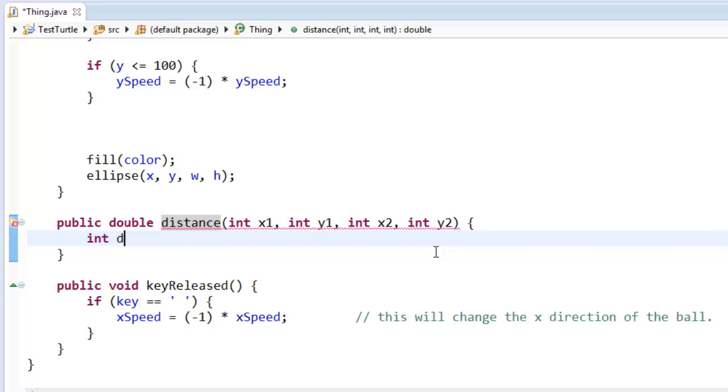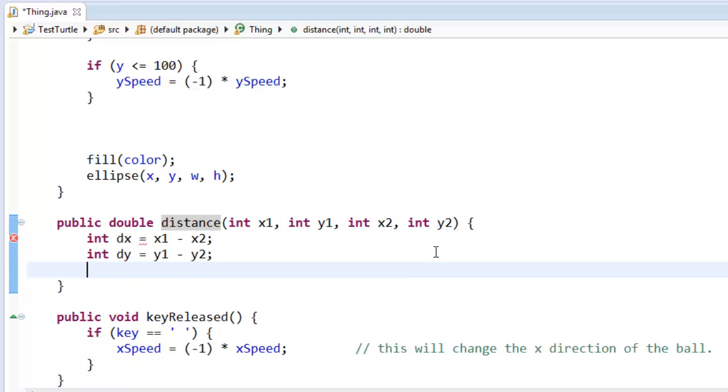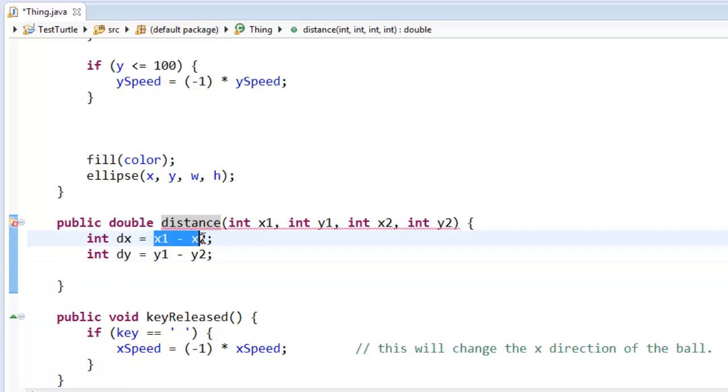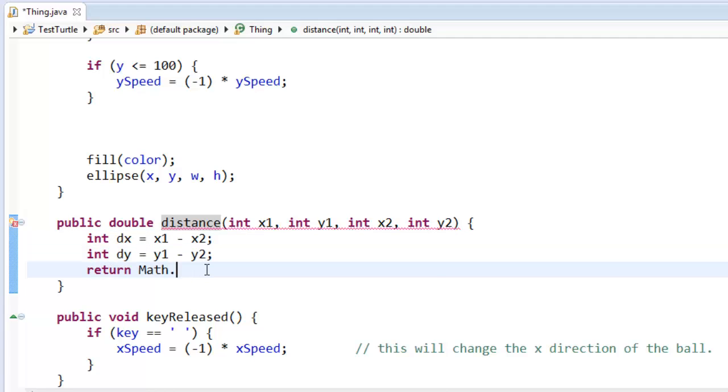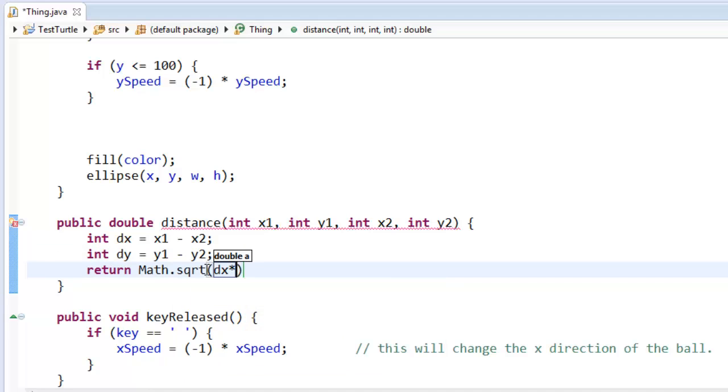I'm going to create a delta x that is the difference between x1 and x2. I'm going to create a delta y which is the difference between the two y values. And I know the distance formula says that the total distance is the square root of the square of the x coordinates difference and the square of the y coordinates difference. So I'm going to return math.square root of dx squared plus dy squared.